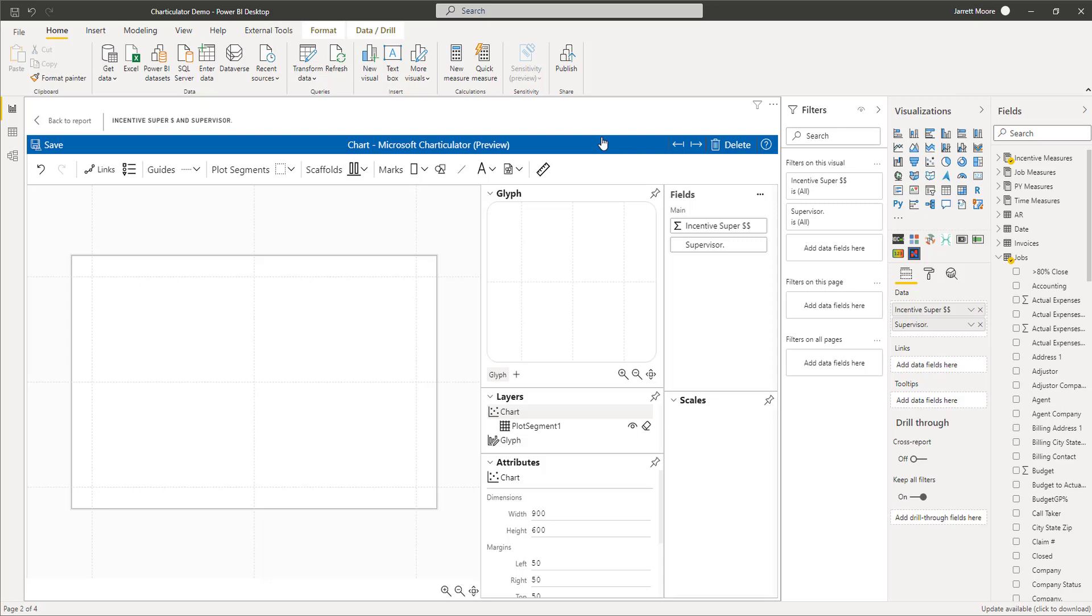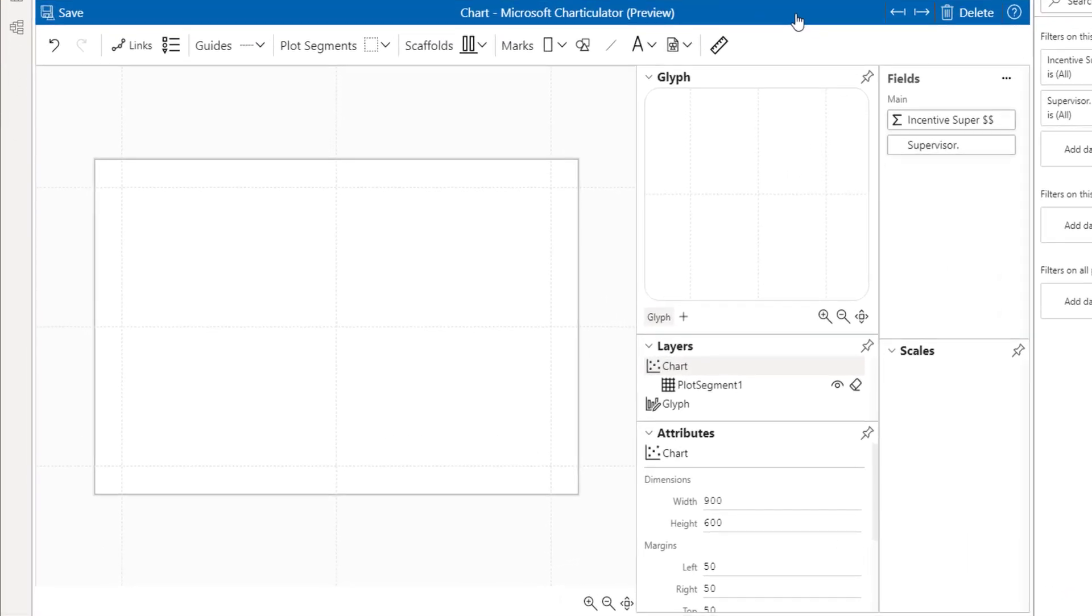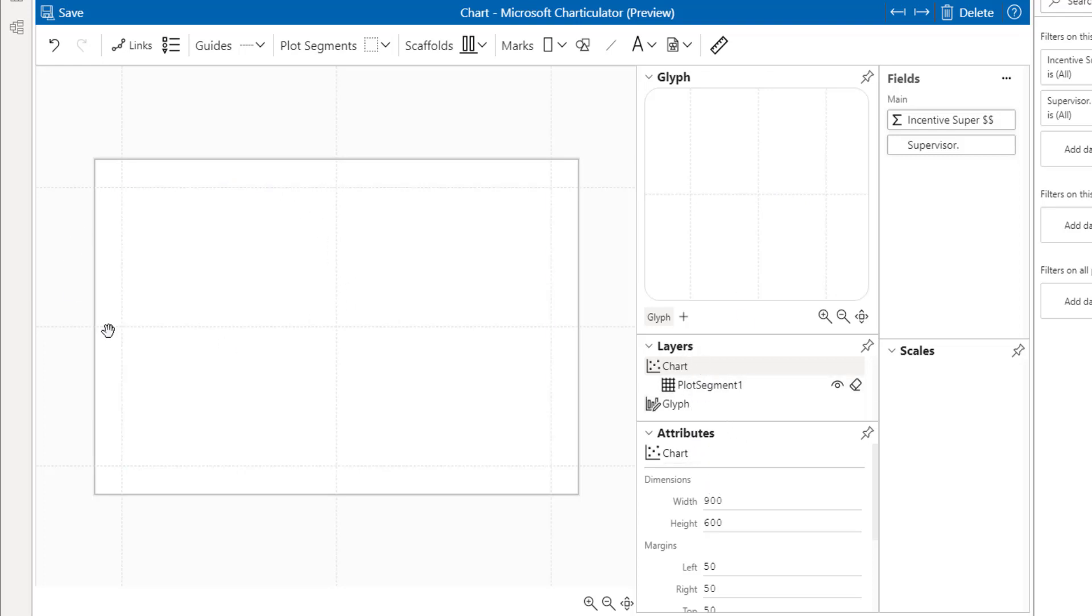As you can see right here, the glyph is on our right hand side, all of our layers and attributes are over here, and the actual canvas is right here on the left hand side. If we head over to the Charticulator website and launch Charticulator...